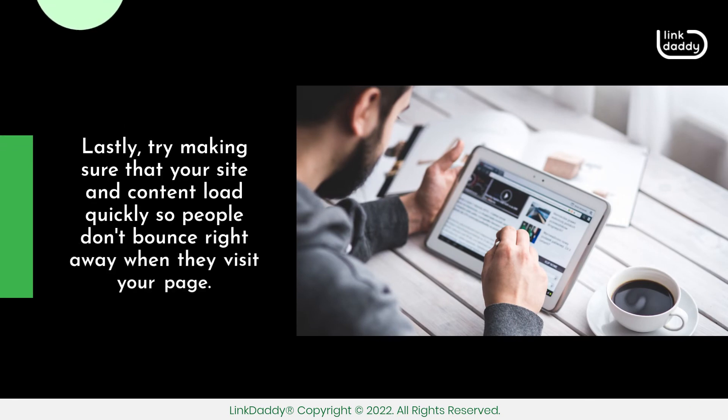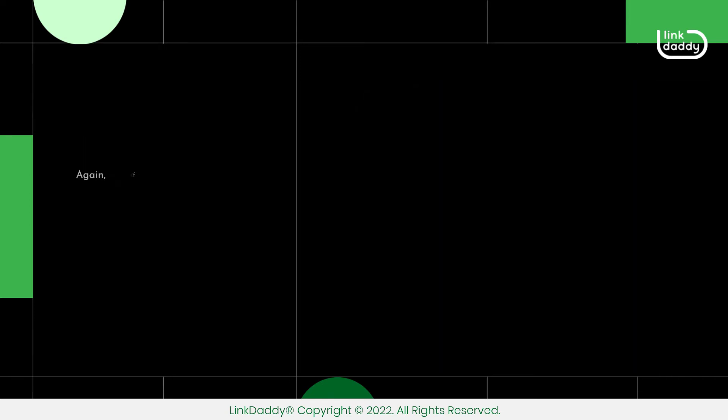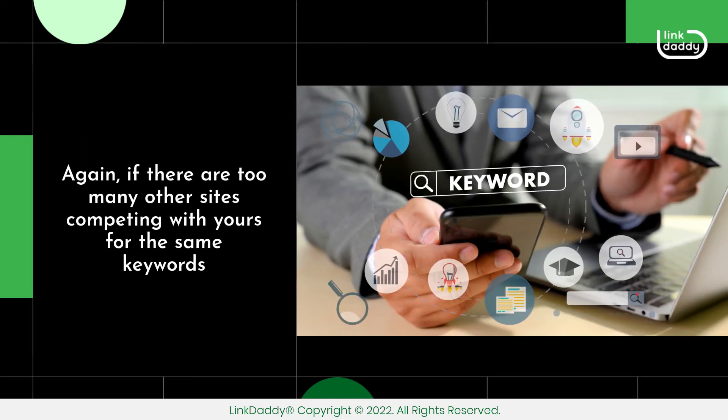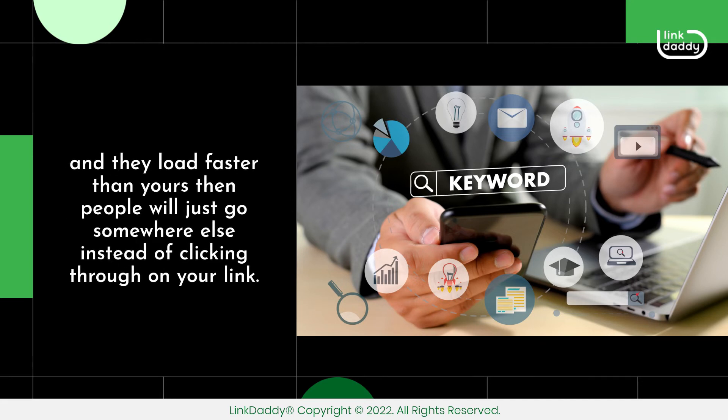Lastly, try making sure that your site and content load quickly so people don't bounce right away when they visit your page. Again, if there are too many other sites competing with yours for the same keywords and they load faster than yours, then people will just go somewhere else instead of clicking through on your link.